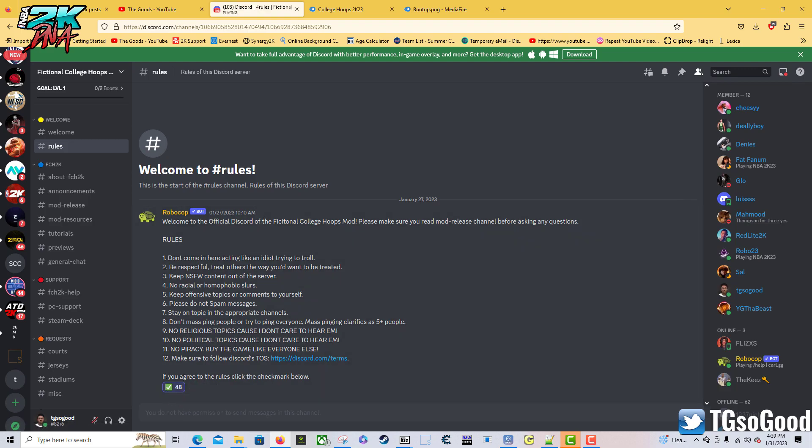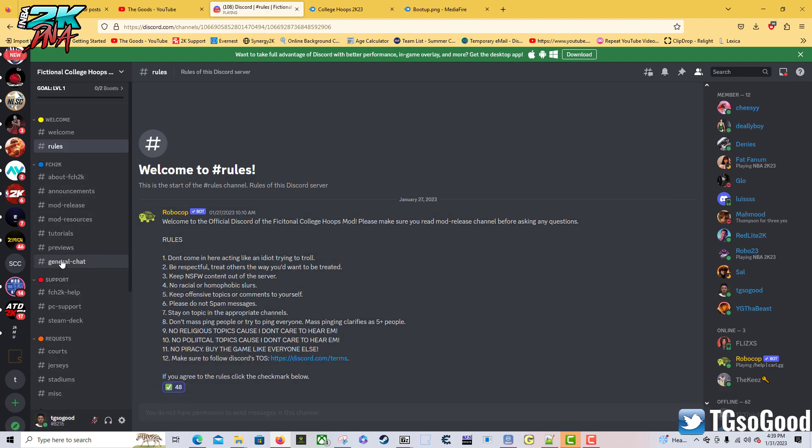Make sure you check out the rules, read all the rules, and if you agree then click the little button and everything else should show up for you. Make sure to read the rules so you don't get kicked out.